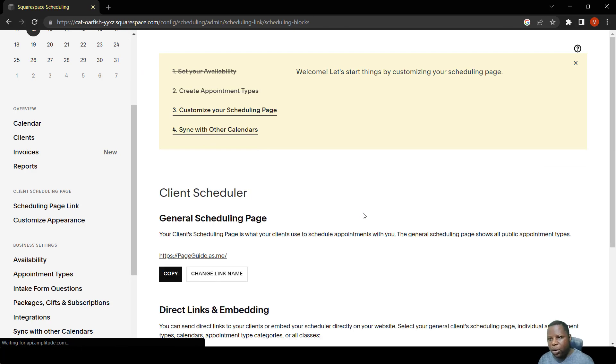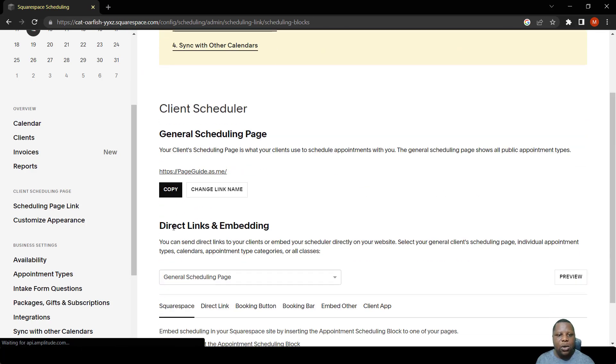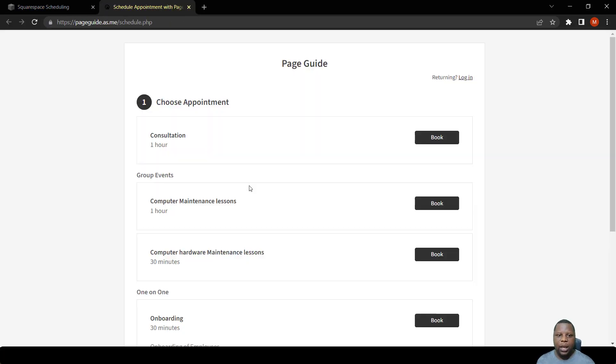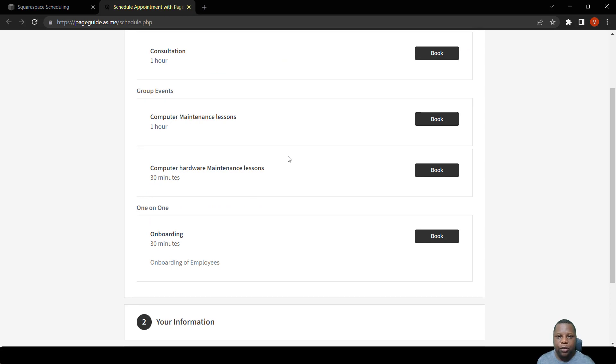So I'm just going to go to the general scheduling page. There we go. So we're just going to go to the group events because these are the ones where the coupon and the add-on work.